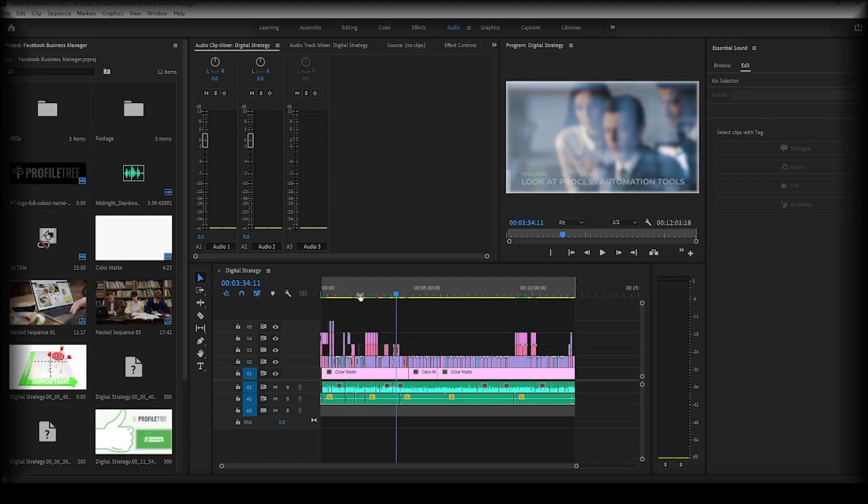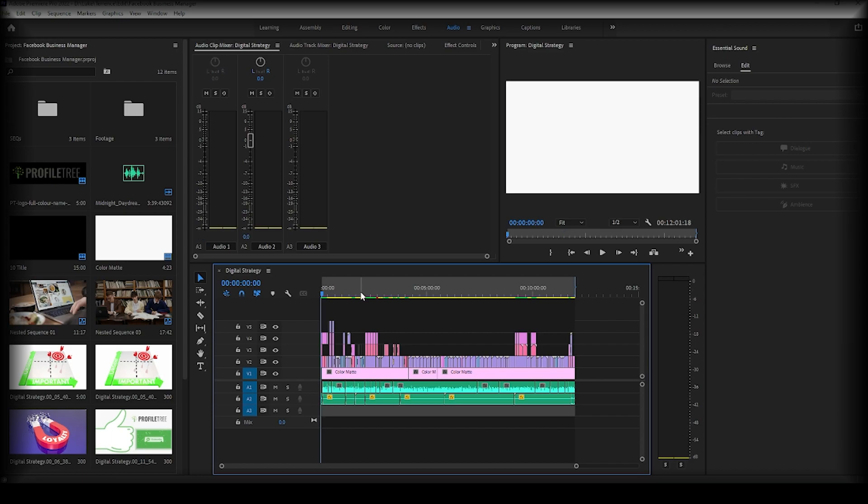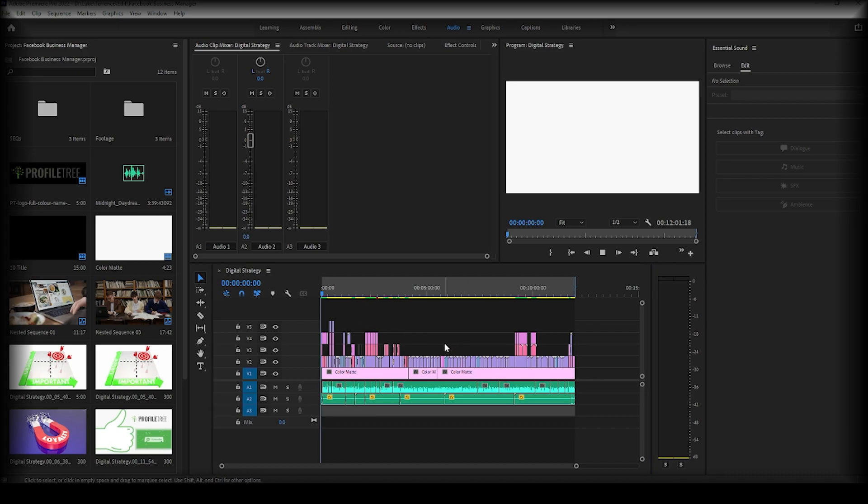So if I go back to the start of the sequence and click play. Just give a second to load and go ahead and click play.